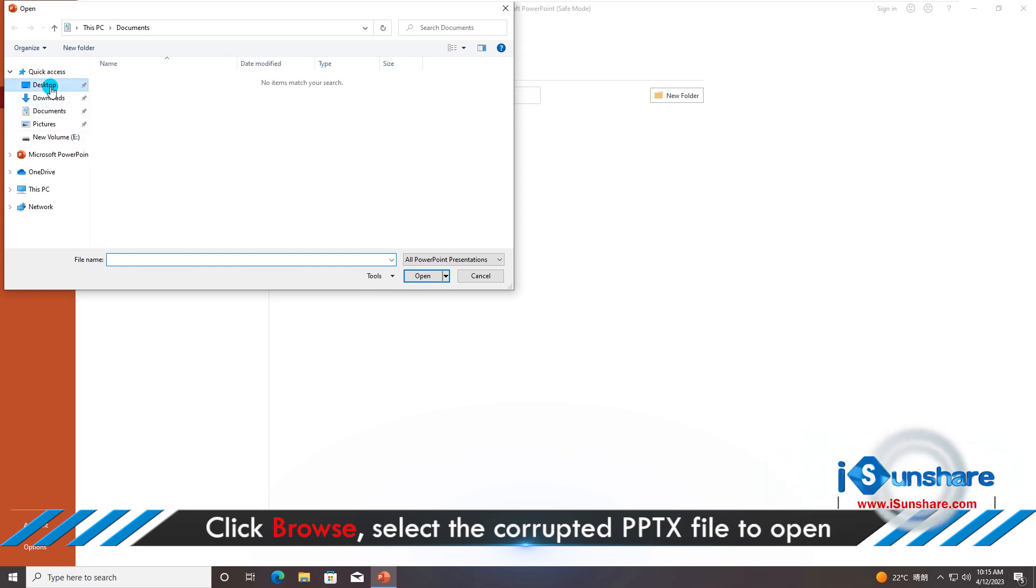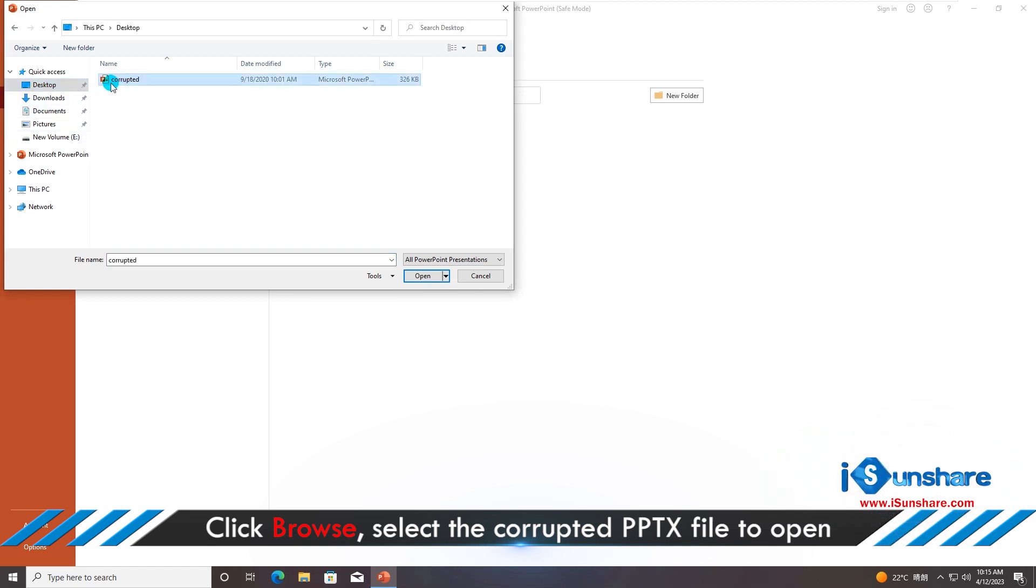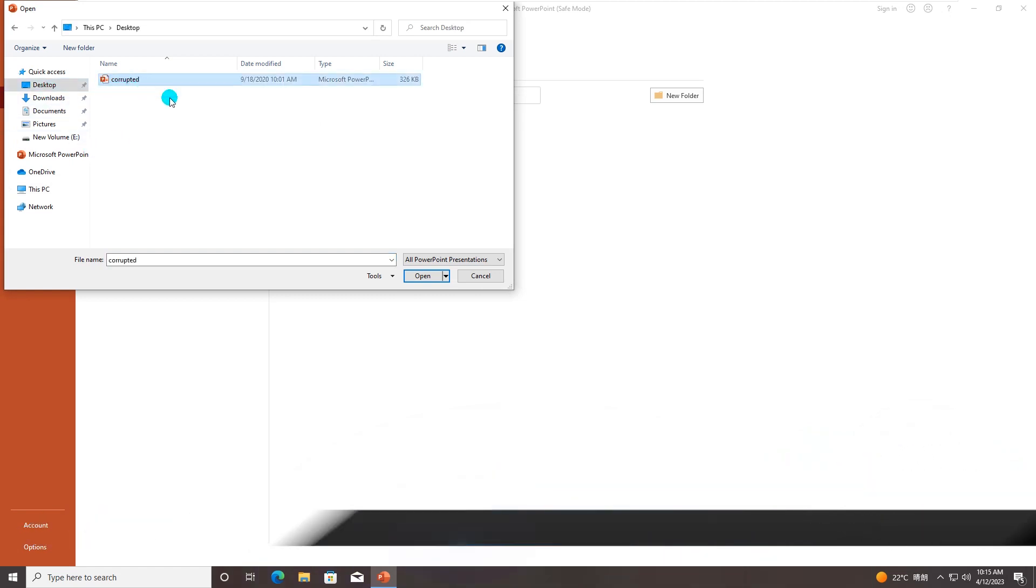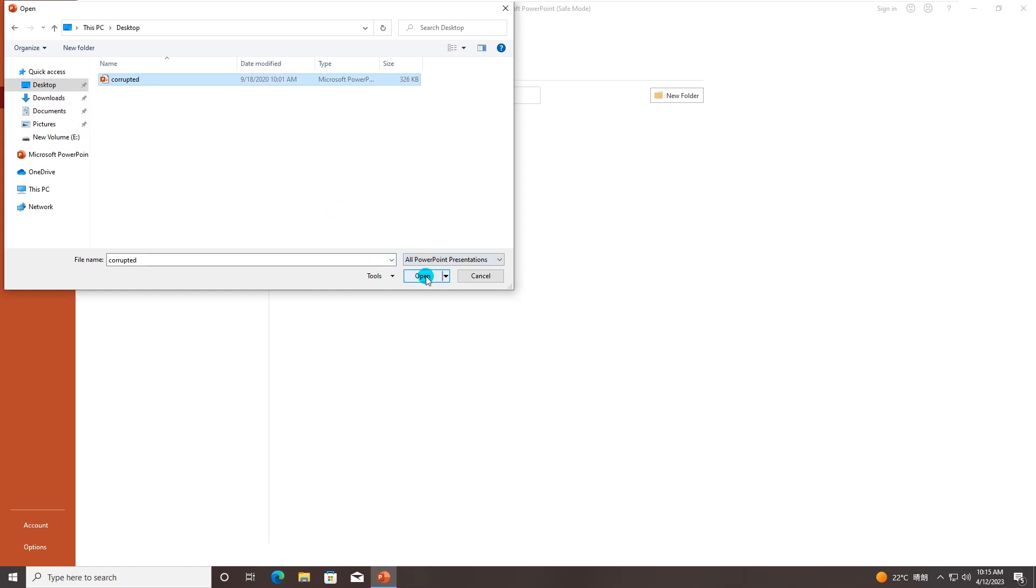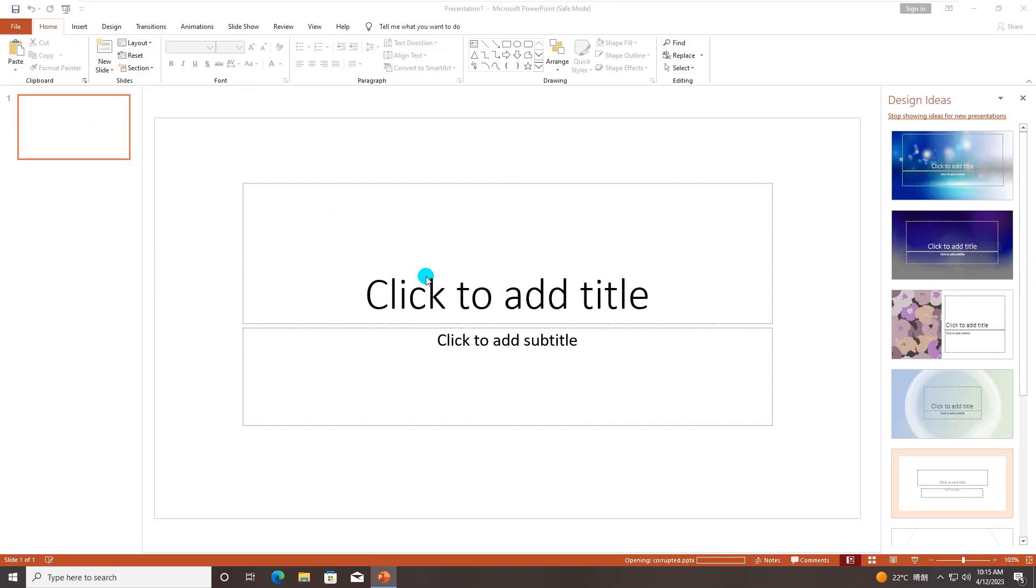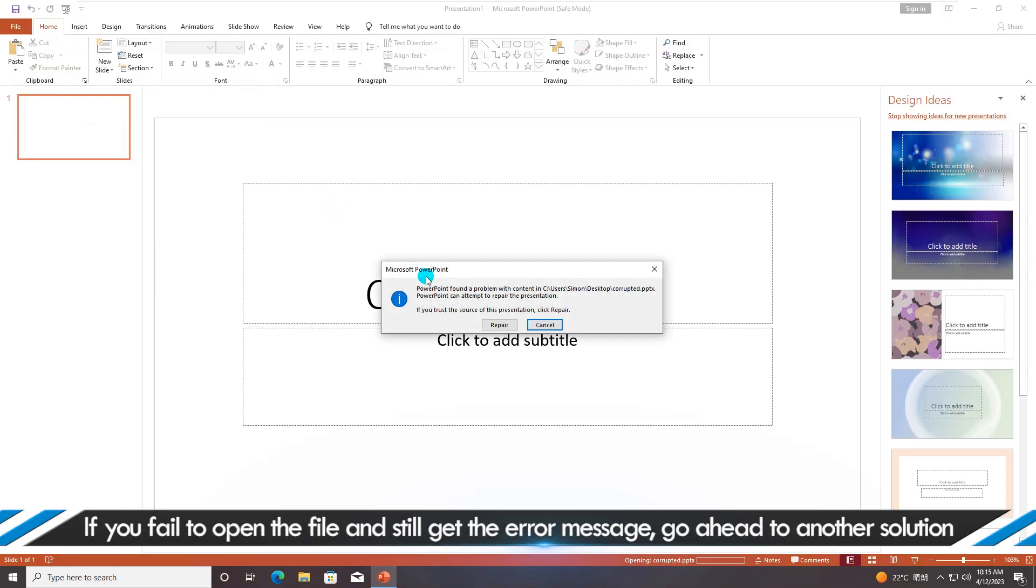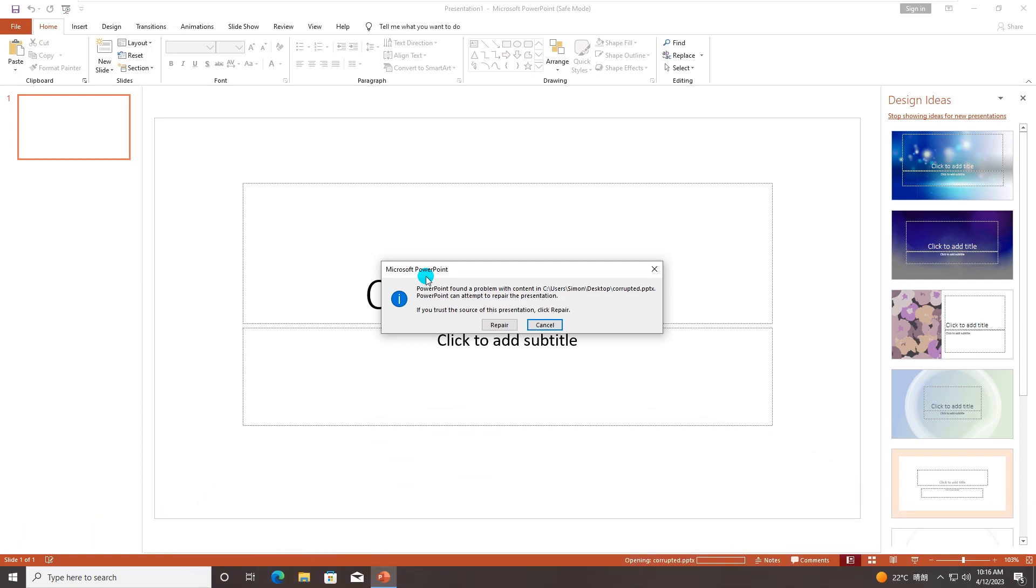You need to reinstall Microsoft PowerPoint to prevent this from happening again. If you fail to open the file and still get the error message, you can go ahead to read another solution.